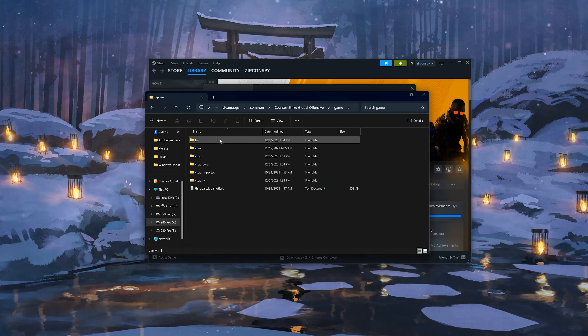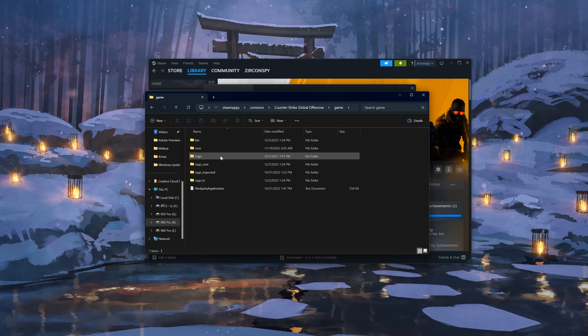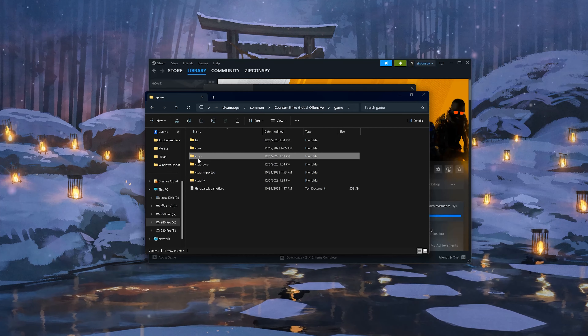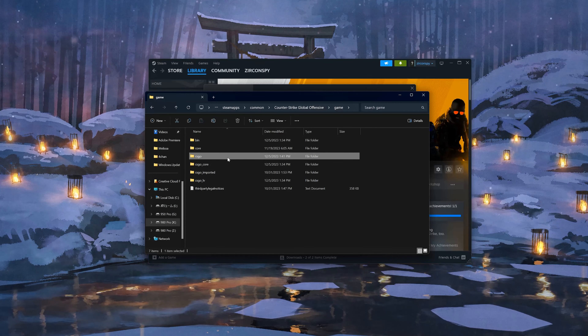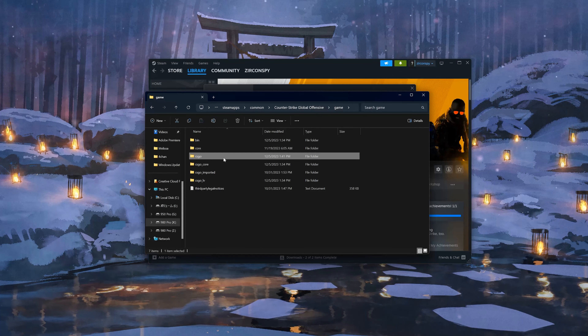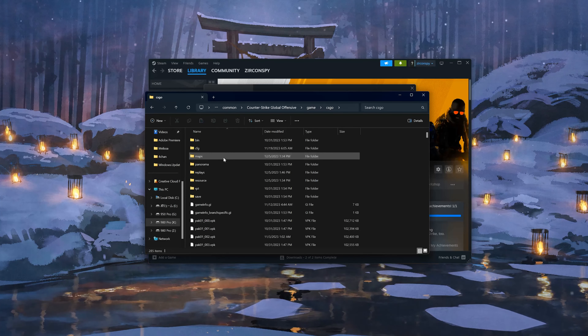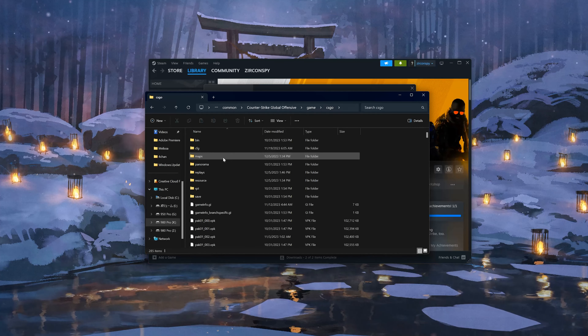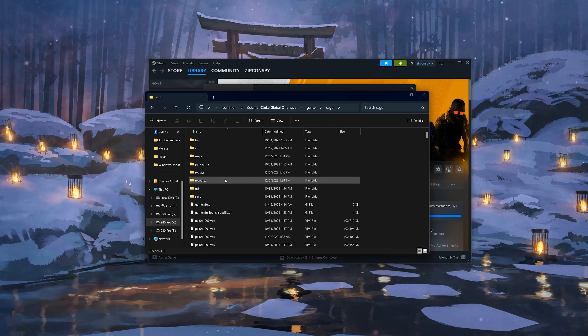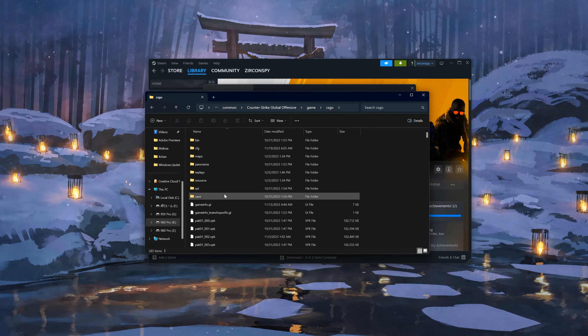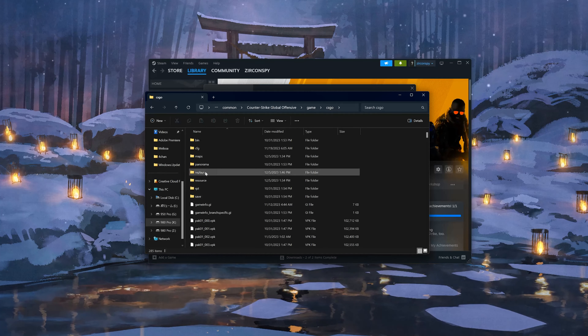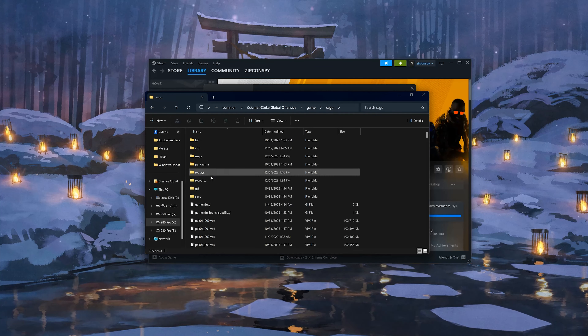Open the CSGO folder, then open Replays. In here, delete the replays.